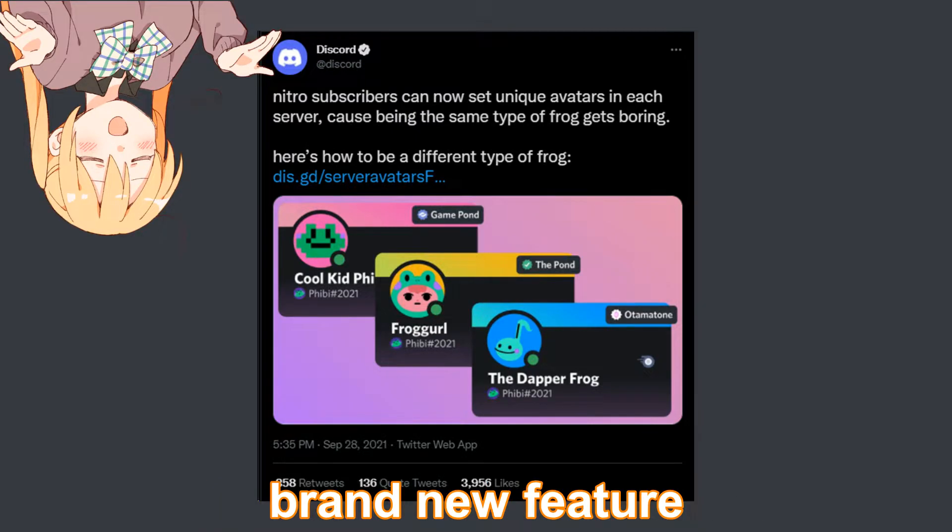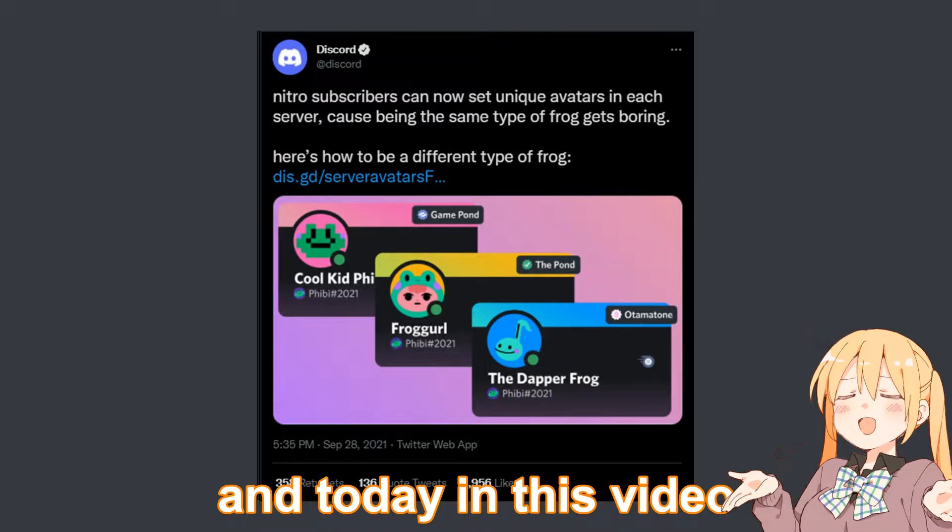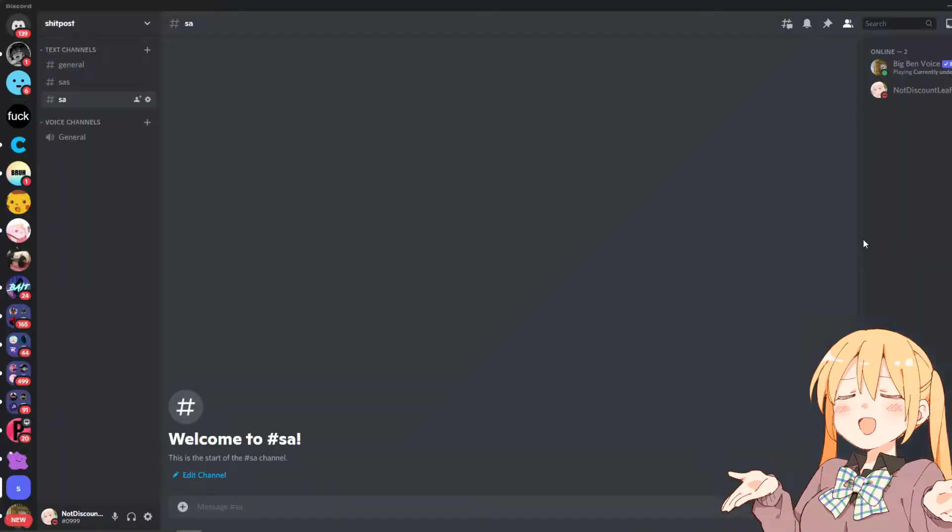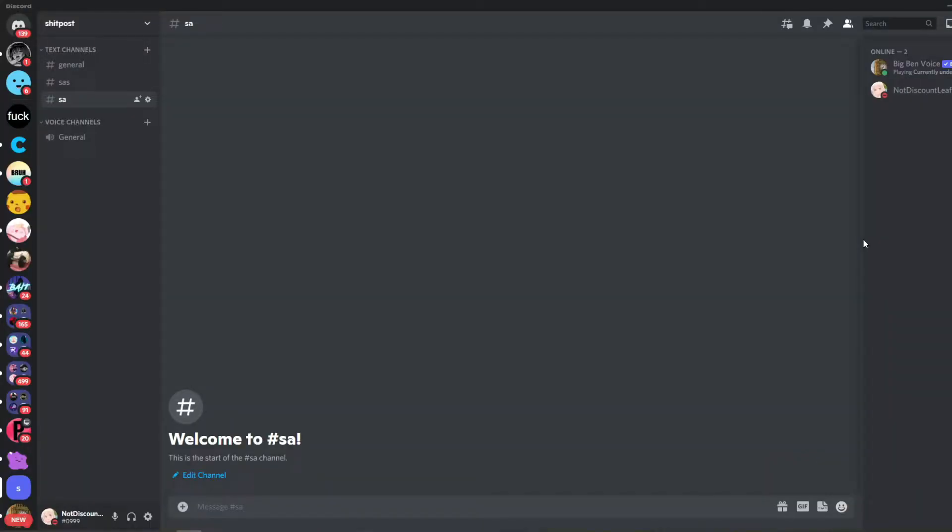Discord just introduced a brand new feature and today in this video I'm going to be showing you it right now. This feature is actually really cool and essentially what it is is custom profile pictures for servers.